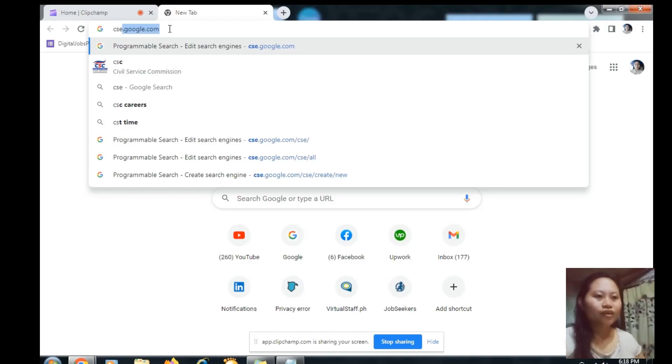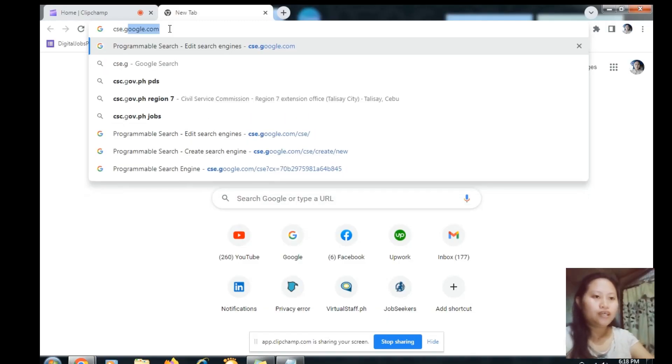Hello everyone, good morning. For today I will be teaching you a hack on how to get or extract email addresses from LinkedIn on your chosen niche and your chosen location. Okay, let's start.